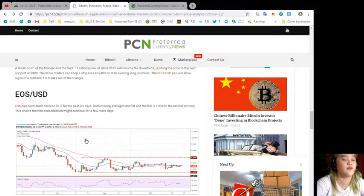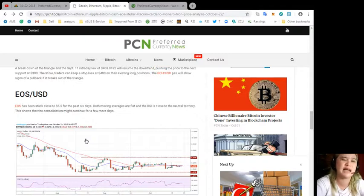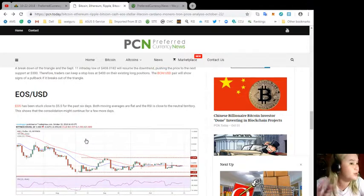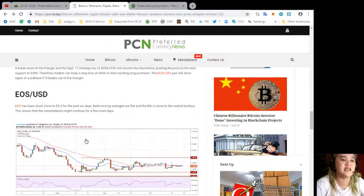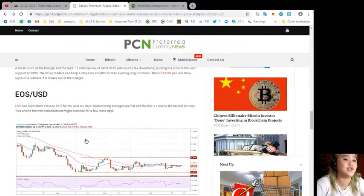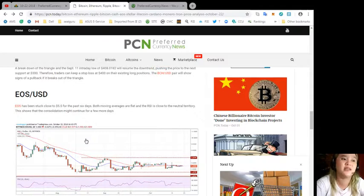EOS/USD. EOS has been stuck close to $5.50 for the past six days. Both moving averages are flat and the RSI is close to the neutral territory.